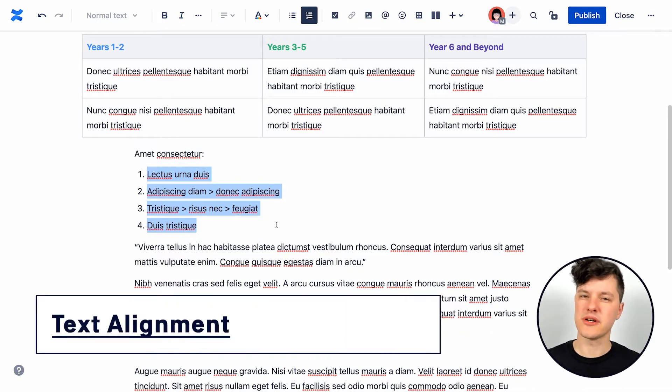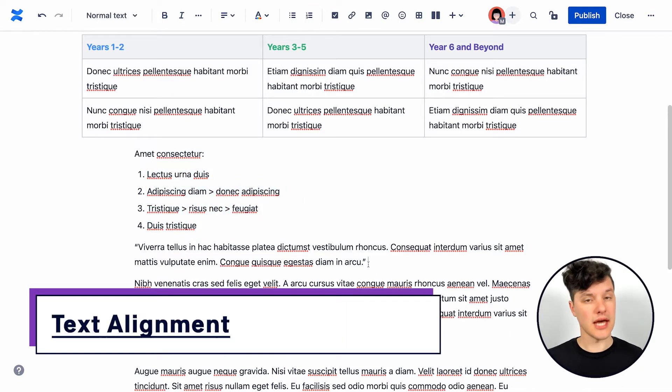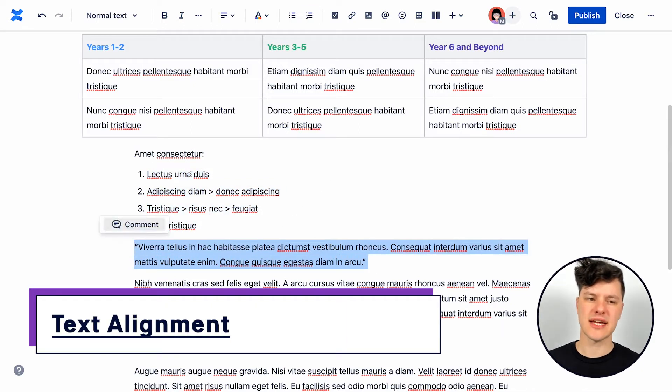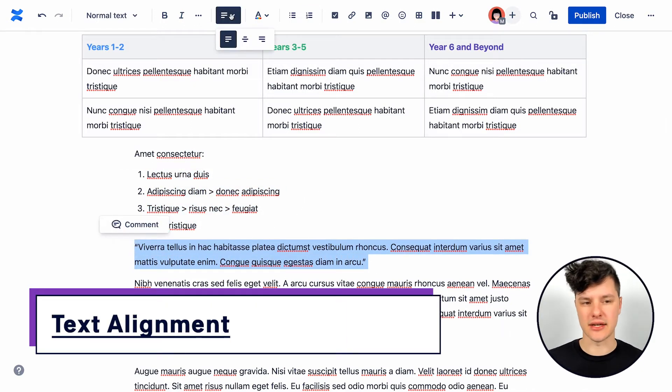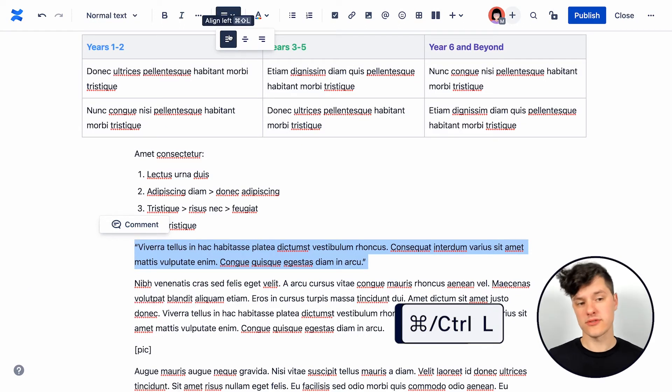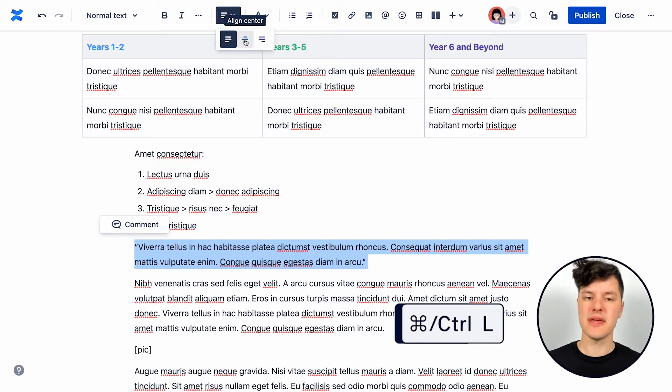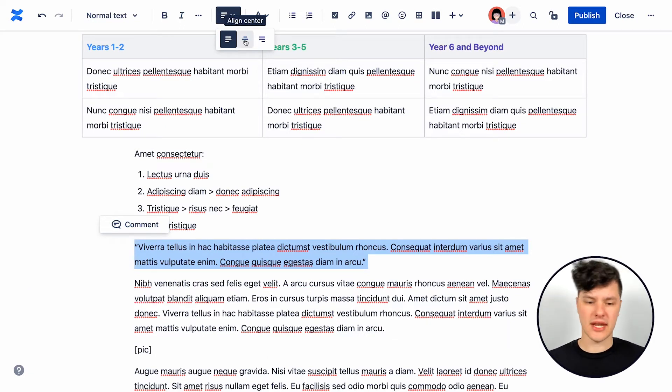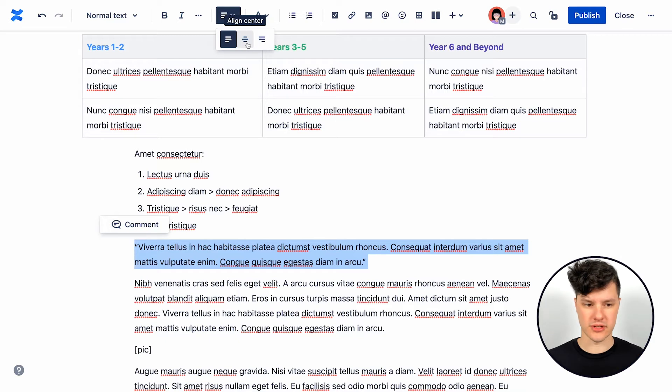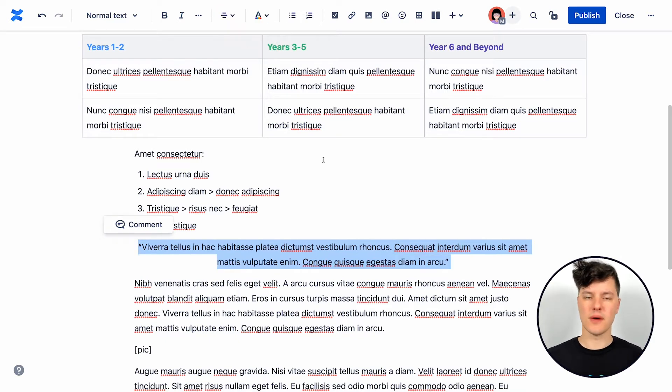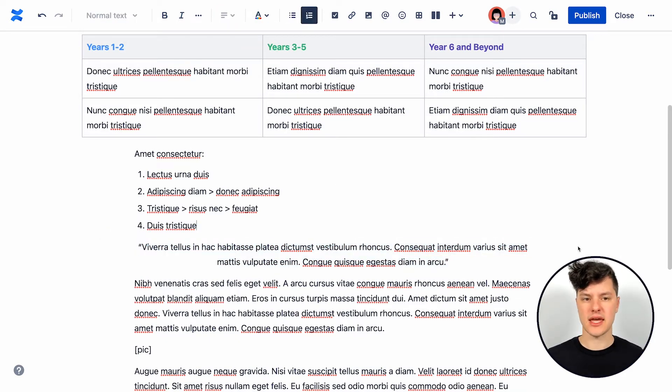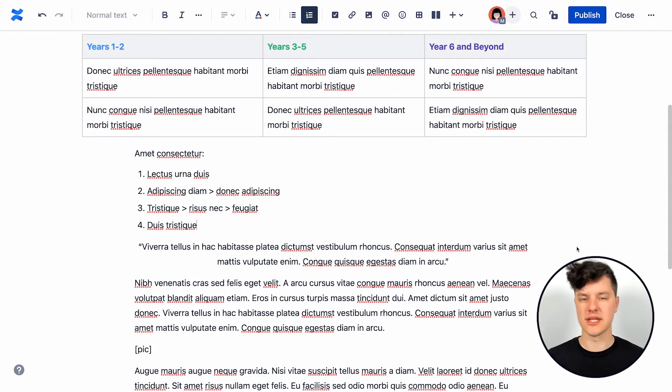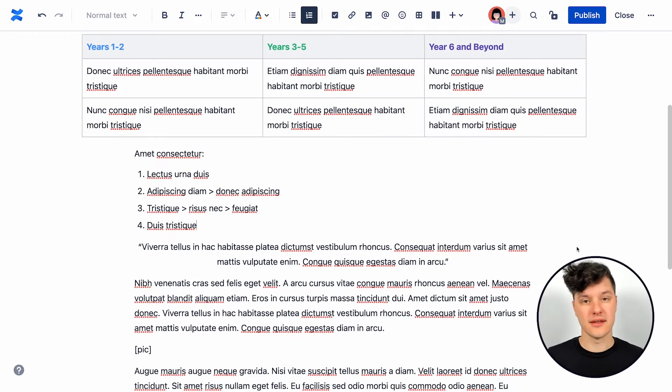The next thing we can do here is adjust the alignment of our text. So by default, text is left aligned, which works for a lot of different text. But maybe you have an element like a quote, for example, and you want to center that. You can go up to the text alignment menu here and pick a different one. That's centered. Beautiful.